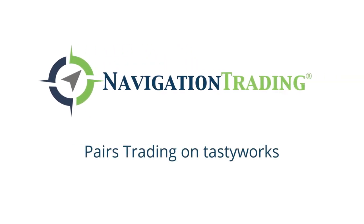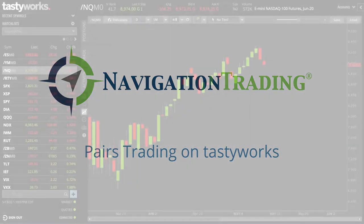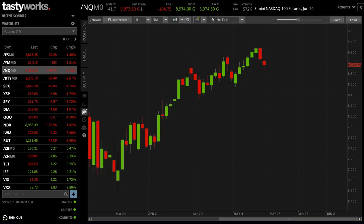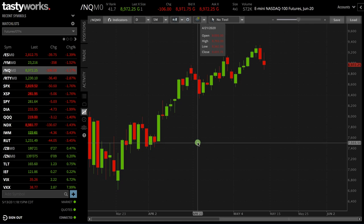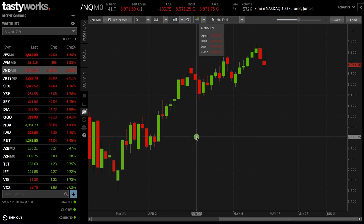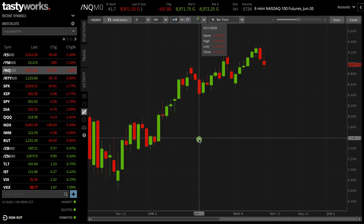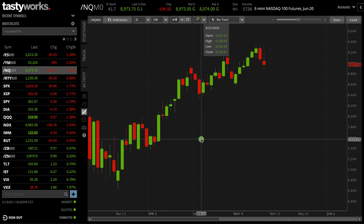Hey everyone, welcome to another video lesson from NavigationTrading.com. In this video, I want to discuss how to trade pairs on the Tastyworks platform. At the time of this recording, Tastyworks just released a new feature called pairs trading — kind of one-click pairs trading.